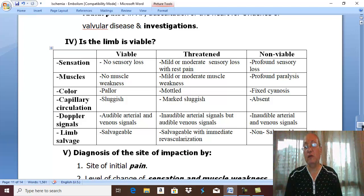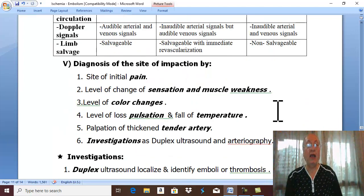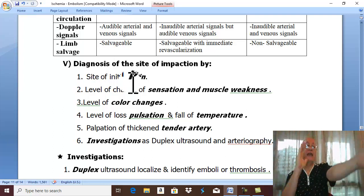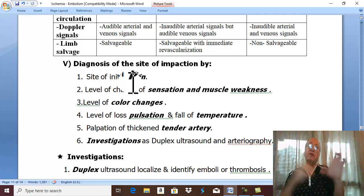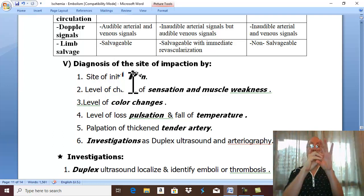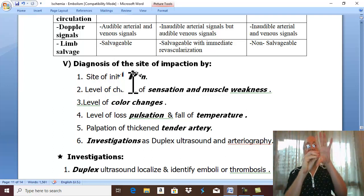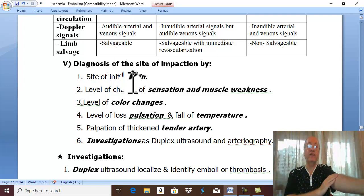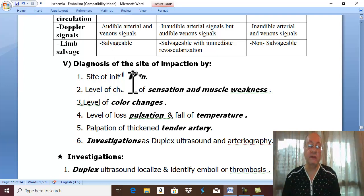The fifth question: what is the level of ischemia? The initial pain provides a clue — once there is impaction of the embolus, there is reflex spasm around it, with the start of pain at that site. Therefore, the site of initial pain is the site of impaction of the embolus.